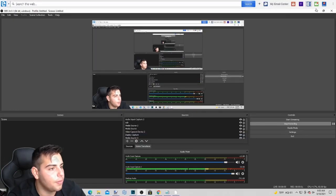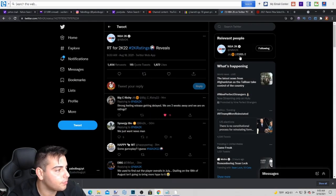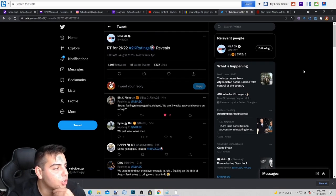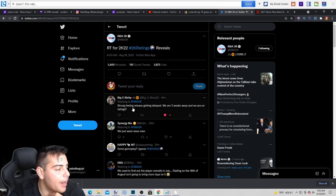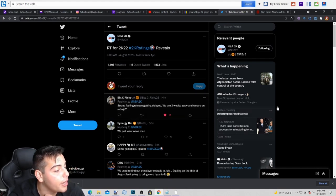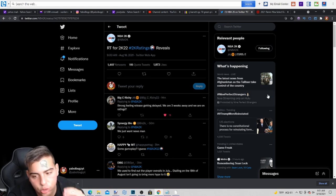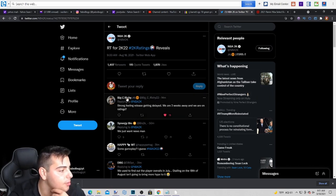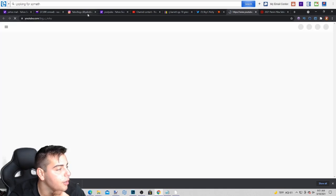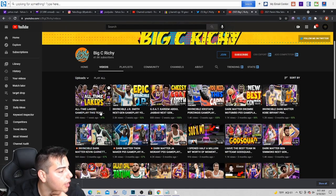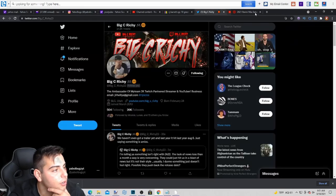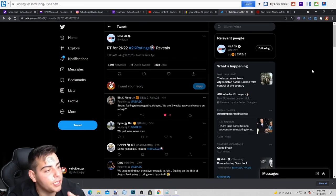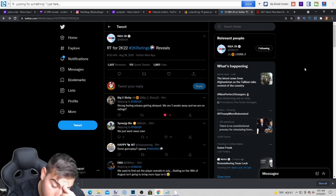Alright, so here is what I'm talking about. Retweet for 2K22 ratings reveal. My guy Big C Richie says, strong feeling release getting delayed, we are three weeks away, and we are getting ratings. Very, very true comment. If you guys don't know who that is, make sure to follow him, sub to him. He is a content creator for a very long time. And I completely agree with this statement. I think we are in big trouble.